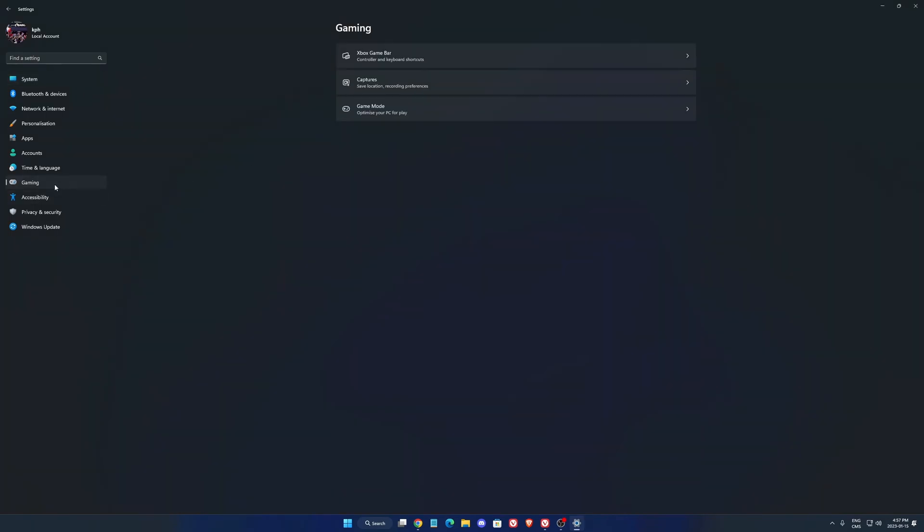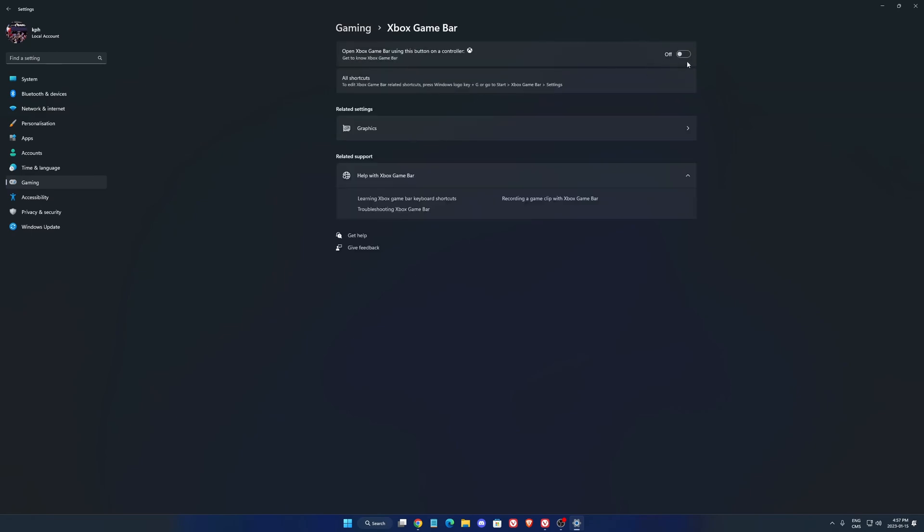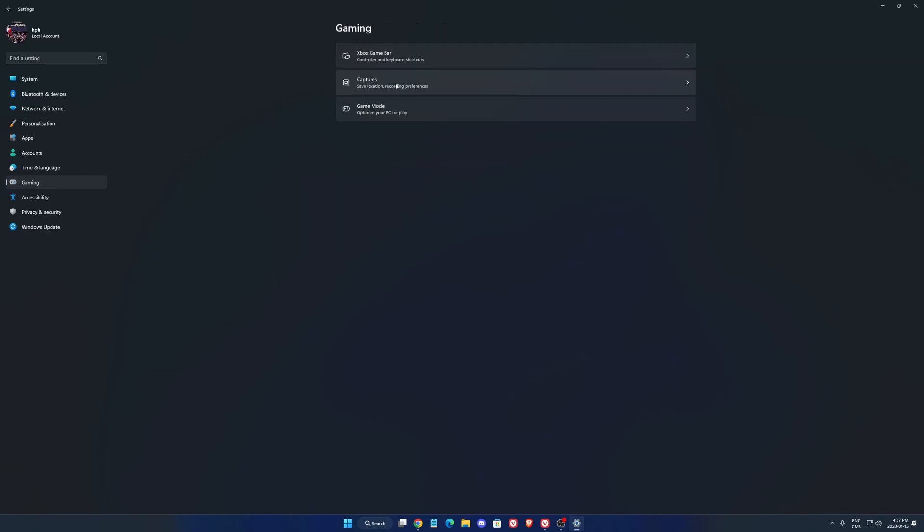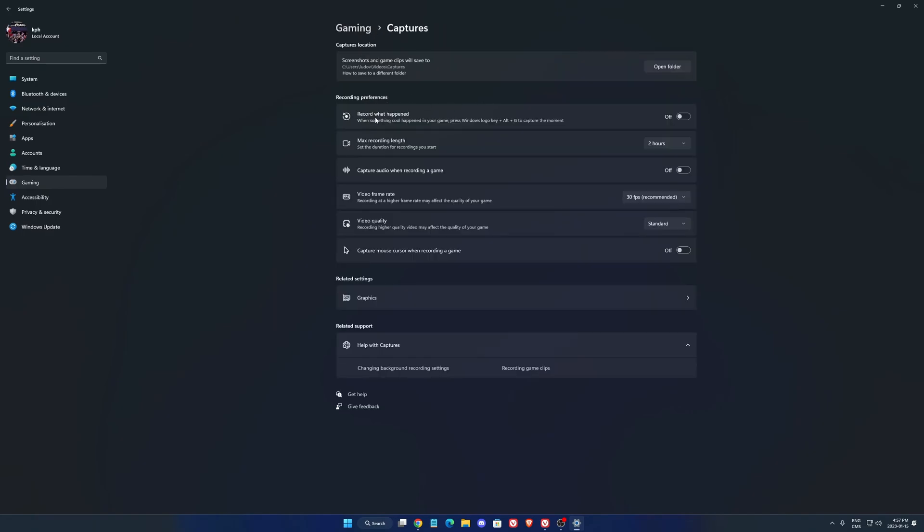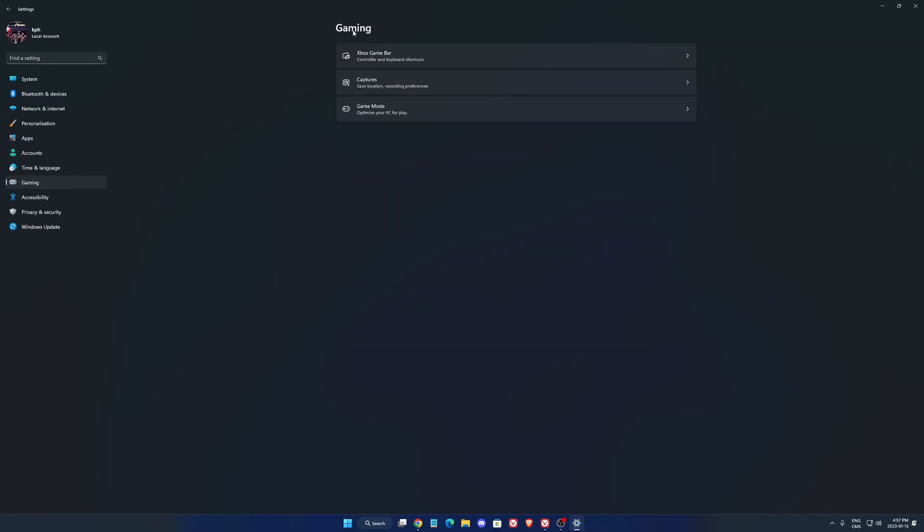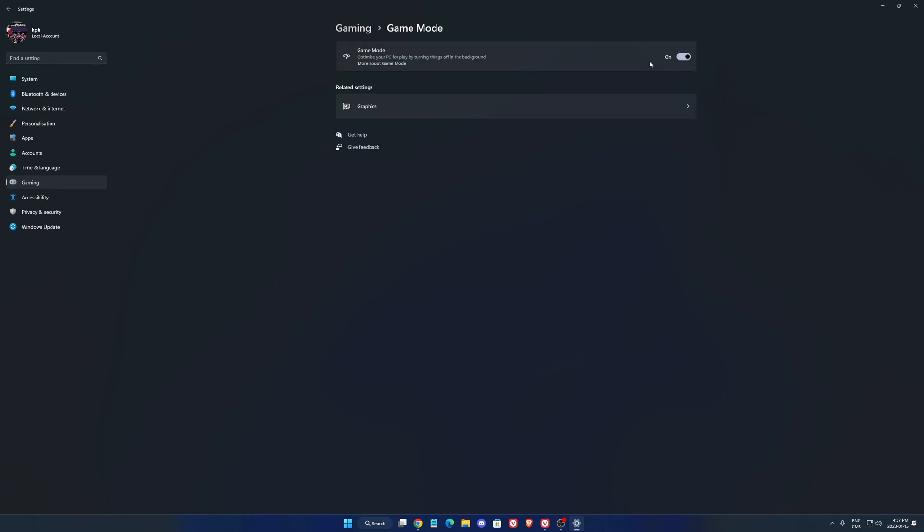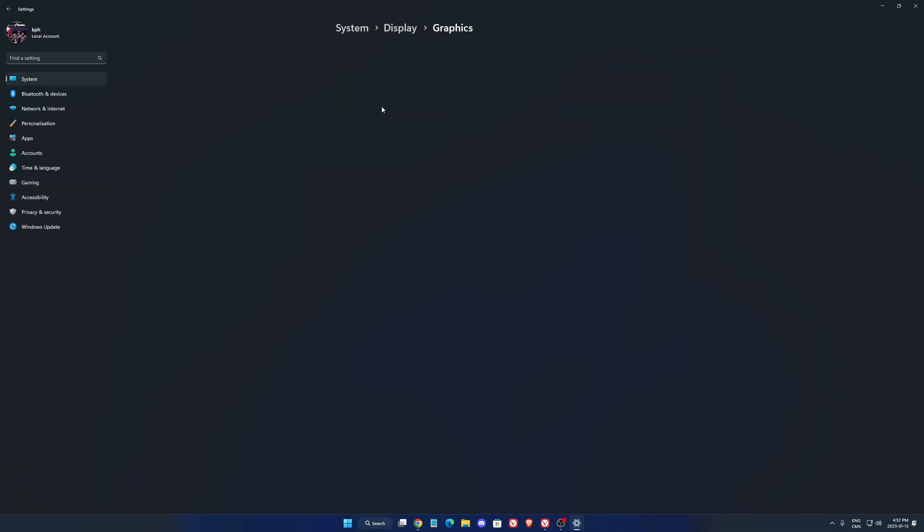Now we're going to go to the gaming section, make sure that your Xbox game bar is deactivated, it's causing a lot of issues in a lot of games so don't use that. Also in the capture, make sure that record what happened is at off, capture audio at off and capture mouse cursor is at off. And the last one is your game mode, make sure that game mode is at on, it's running very well now game mode. Four years ago we said to everyone to deactivate it but now it's pretty good so I recommend using it.